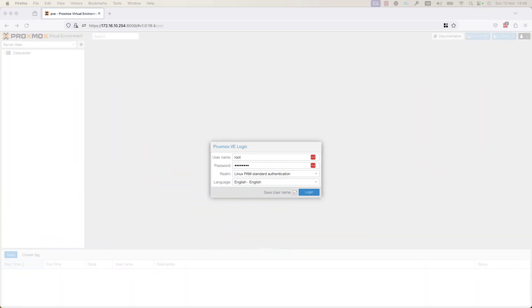Proxmox Virtual Environment is an open source server virtualization solution based on KVM and LXC. It is a type 1 hypervisor that can run different operating systems like Linux and Windows. Proxmox Virtual Environment is running on top of the Debian Linux distribution.